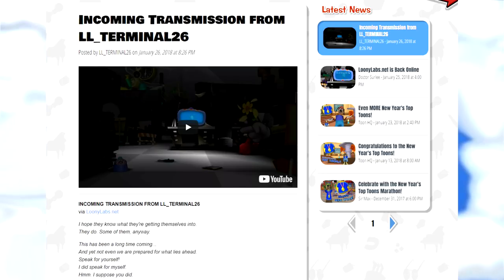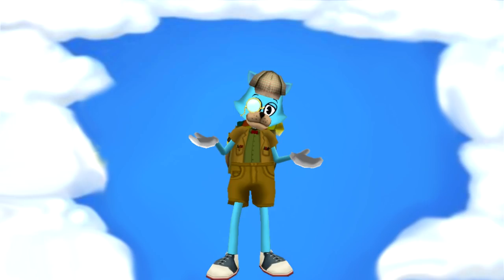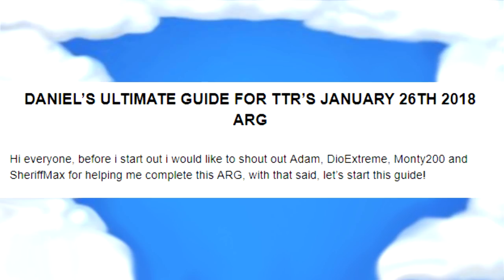On January 26th, a blog post was released on Toontone Rebritain's website that included a video and a link to loonylabs.net. Let me first state that this isn't for the faint of heart as it's a lot — and I mean a lot — of specific and detailed steps, and a lot to follow and understand. Credits to Daniel for allowing me to use his guide for this video, and the link for that will be in the description. So without further ado, here we go.